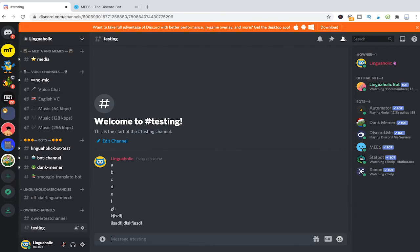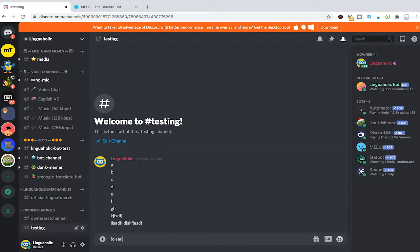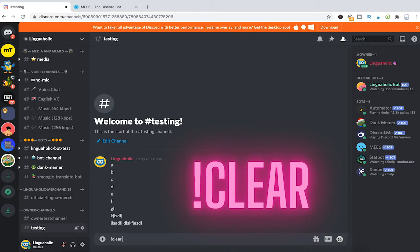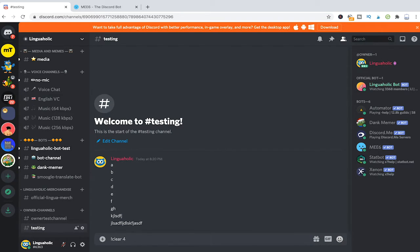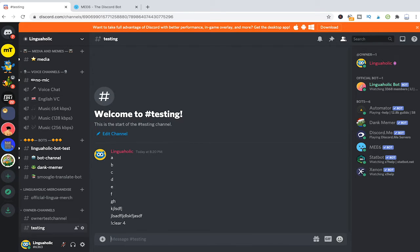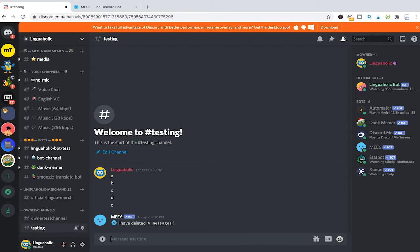To delete these messages now all you need to do is simply write exclamation mark clear and then space and now you will have to write a number that will define how many messages should be deleted. If I will put that to 4 and then press backspace or enter you can see that the last 4 messages have been successfully deleted by MEE6.